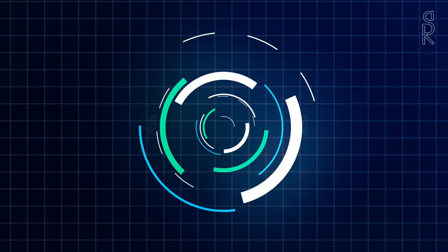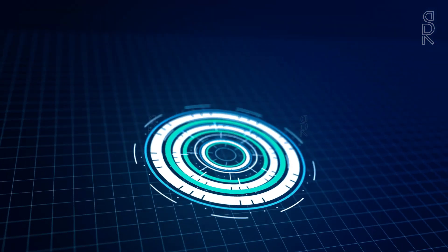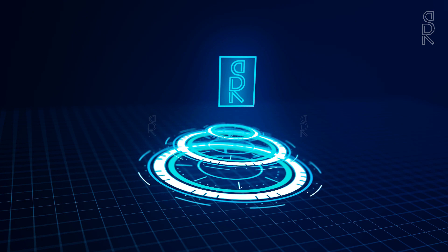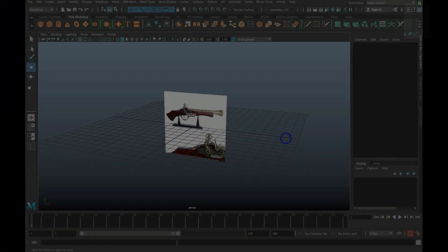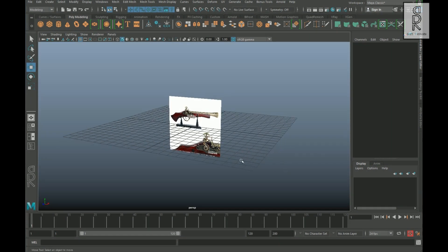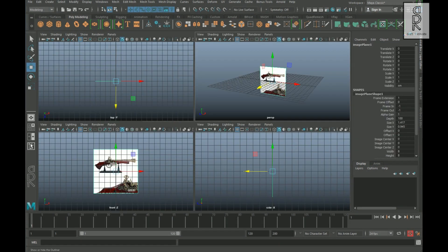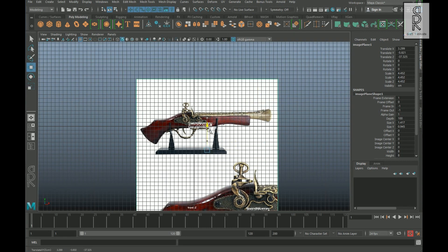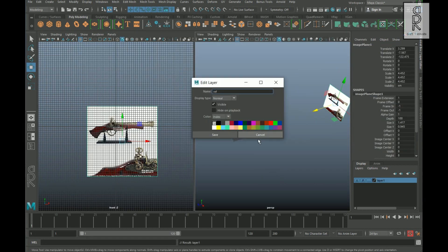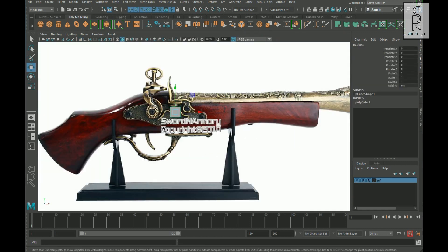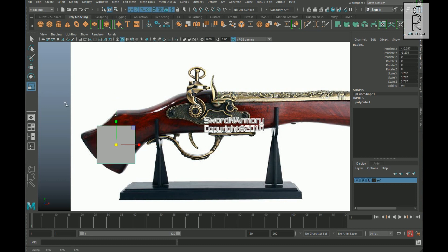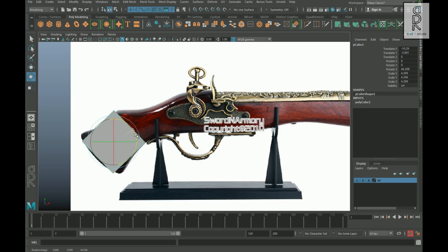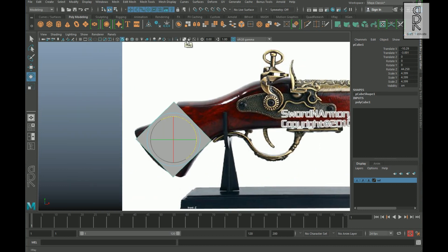Here we are in Maya. I have imported a reference image from the front view. Let's move this back and then I will scale it up so that we can see it more clearly. Now create a cube, then scale it up and position it according to the reference image. Click on this button to turn on X-ray mode.